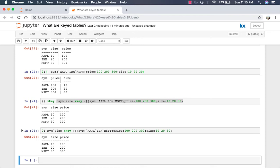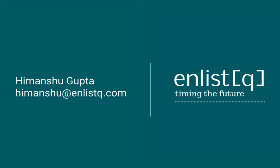So that was it. I hope this video helped clear any doubts you had about keyed tables. As mentioned in the beginning, always remember that keyed tables are not tables, they are dictionaries. I know it can be a little tricky at first, but once you really understand how these keyed tables are constructed under the hood, it makes sense that they are dictionaries and not tables. As always, feel free to leave comments, share feedback. If you have any questions, any suggestions, you can email us at himanshu at enlistq.com. Thanks.